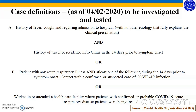Category A: history of fever, cough, and requiring admission to hospital with no other etiology that fully explains the clinical presentation, and history of travel or residence in or to China in the 14 days prior to symptom onset. Or a patient with any acute respiratory illness and at least one of the following during the 14 days prior to symptom onset: contact with a confirmed or suspected case of COVID-19, or worked in or attended a healthcare facility where patients with confirmed or probable COVID-19 acute respiratory disease were treated.